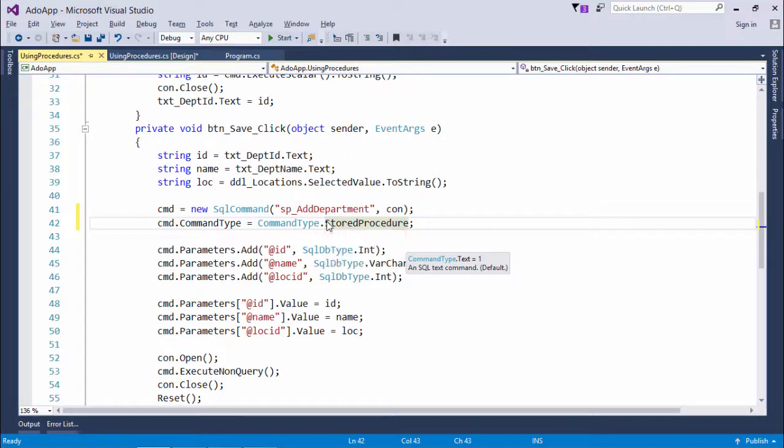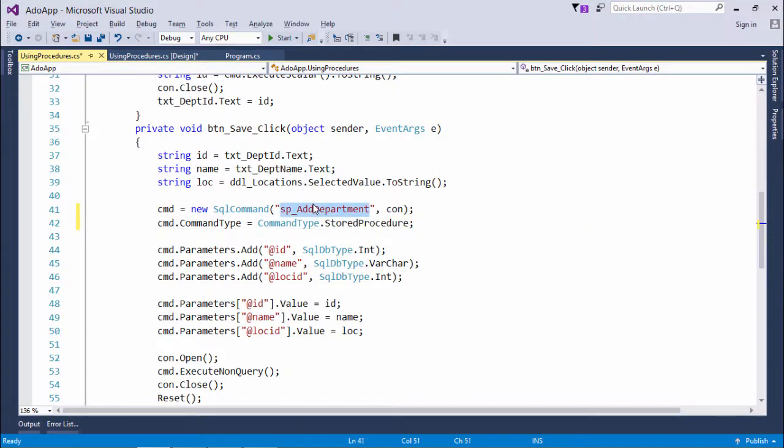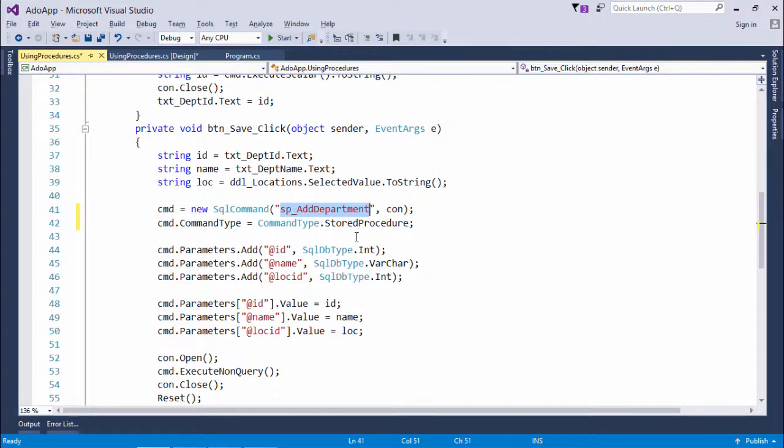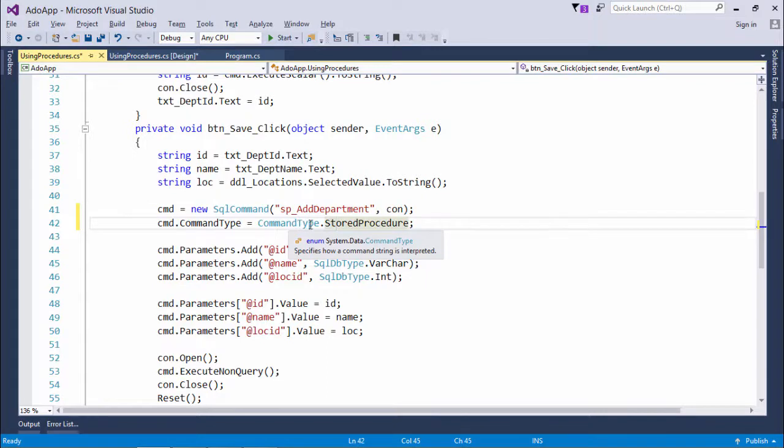But now I'm going to specify that whatever I have written here in this string is not a statement, is not a SQL command, but it is the name of the stored procedure. And to tell that, I have used this enum CommandType.